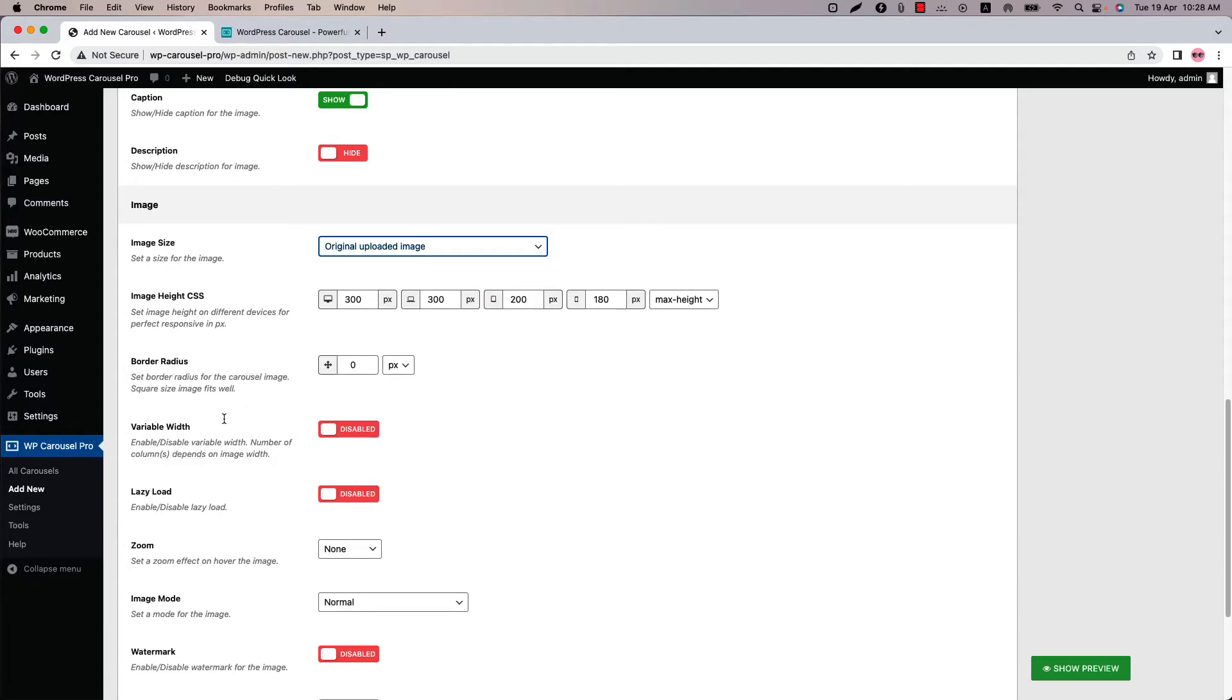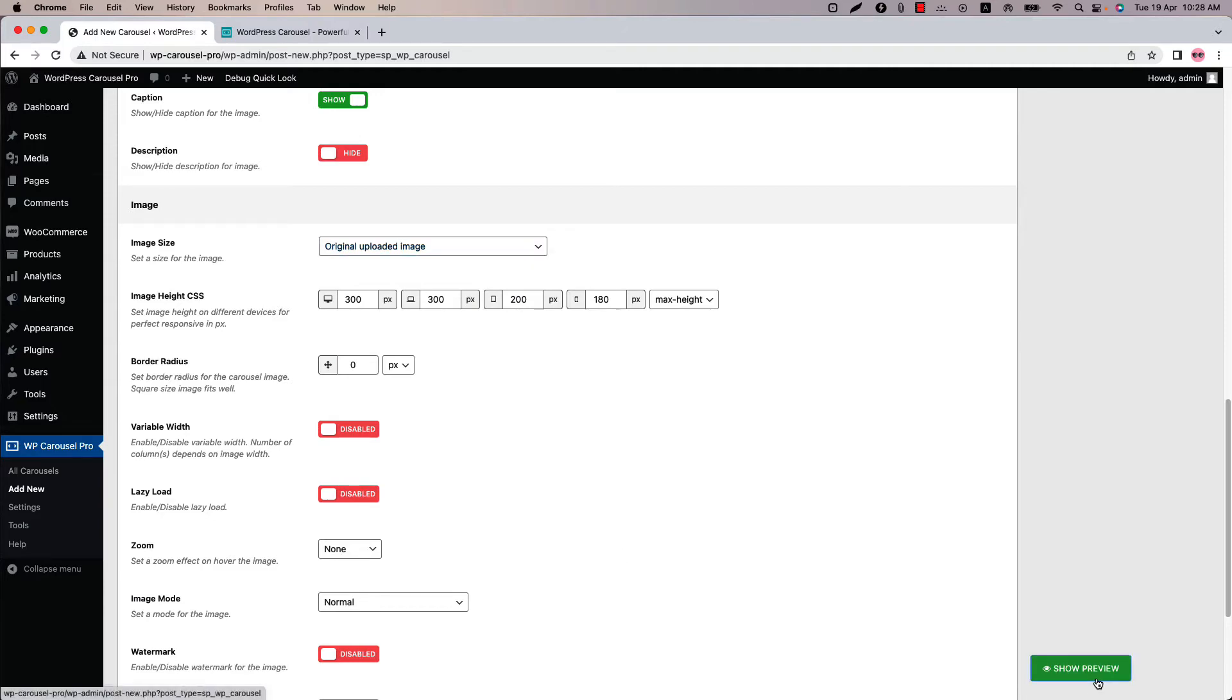The next feature is variable width. Variable width specifies the column width for the carousel images. It doesn't affect the resolution of the image. If this option is on, the number of columns will be set depending on the image actual column width. Let's see how the carousel images are showing right now. Click show preview.